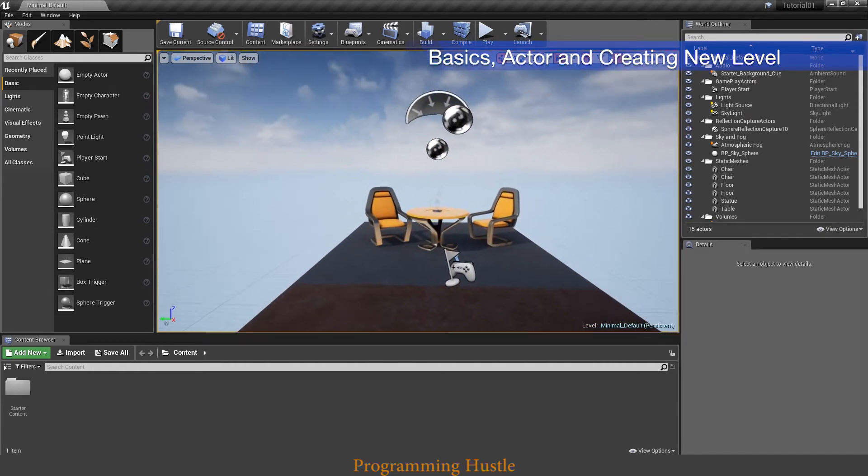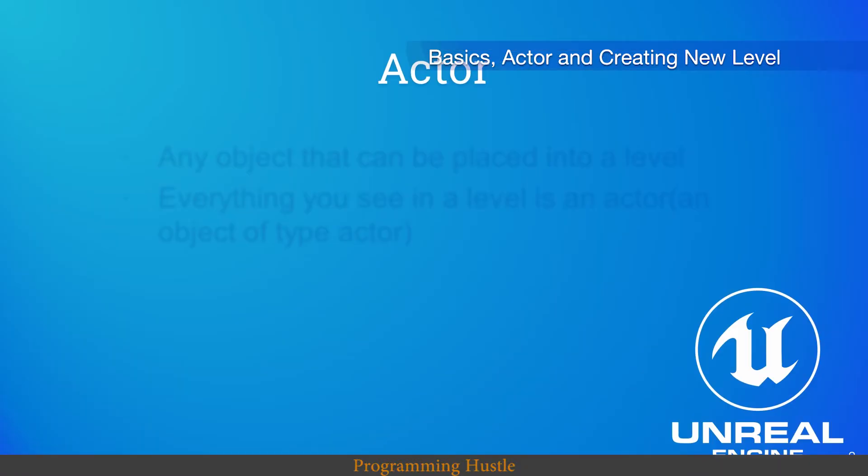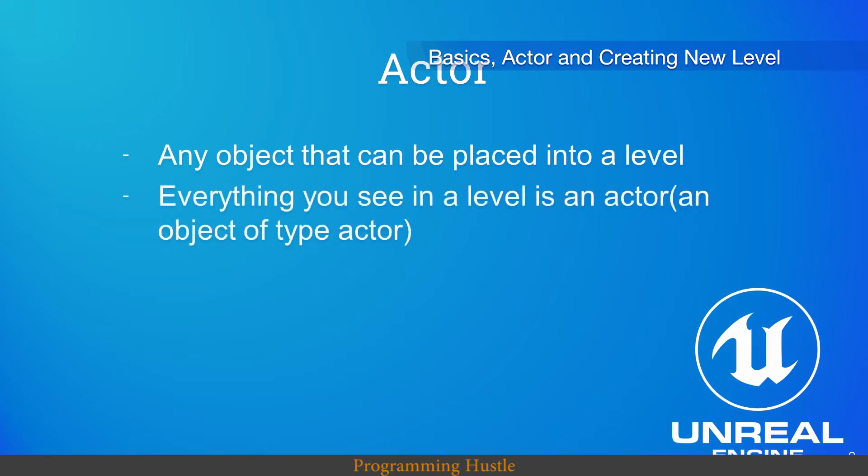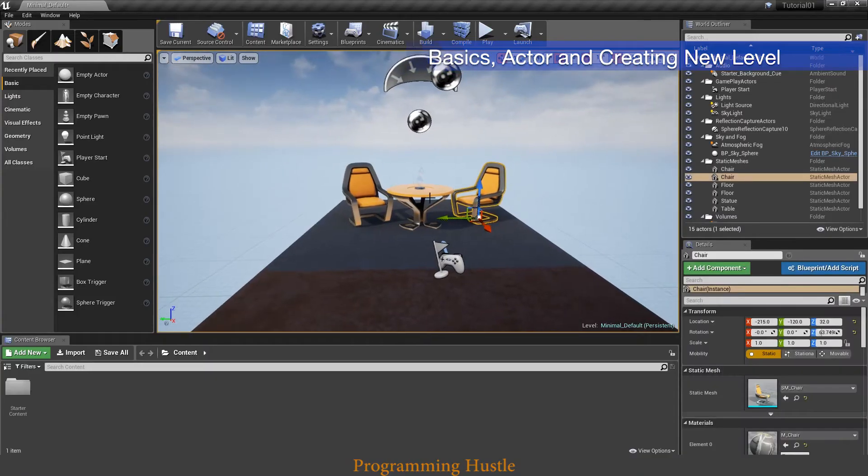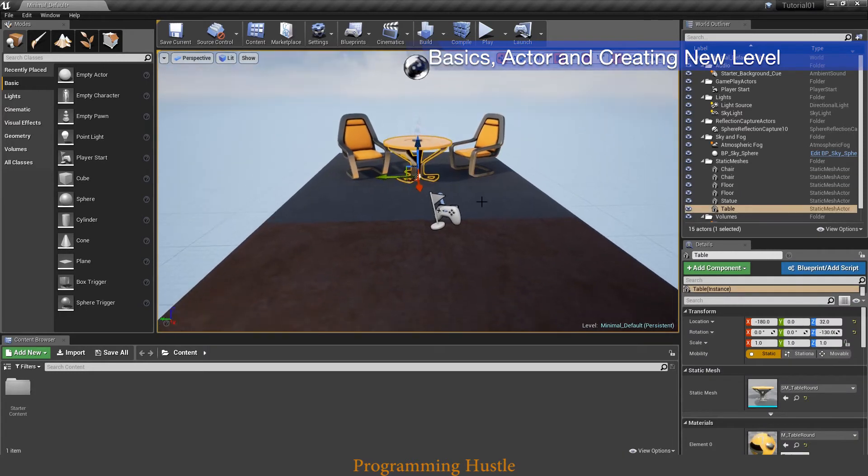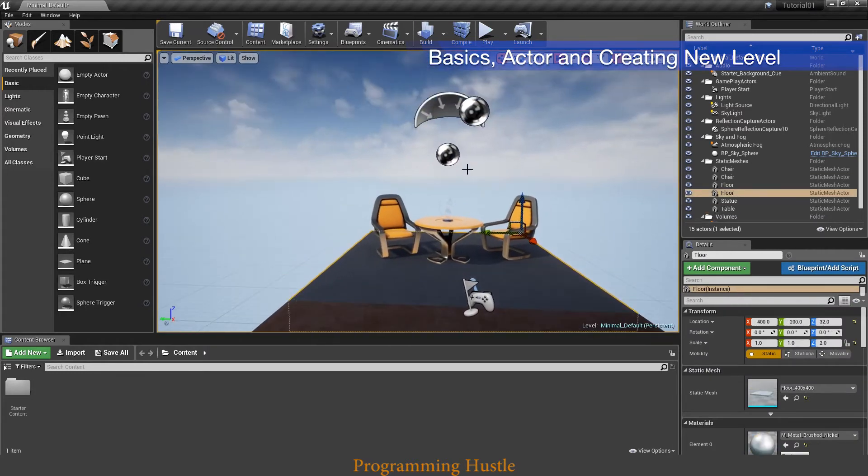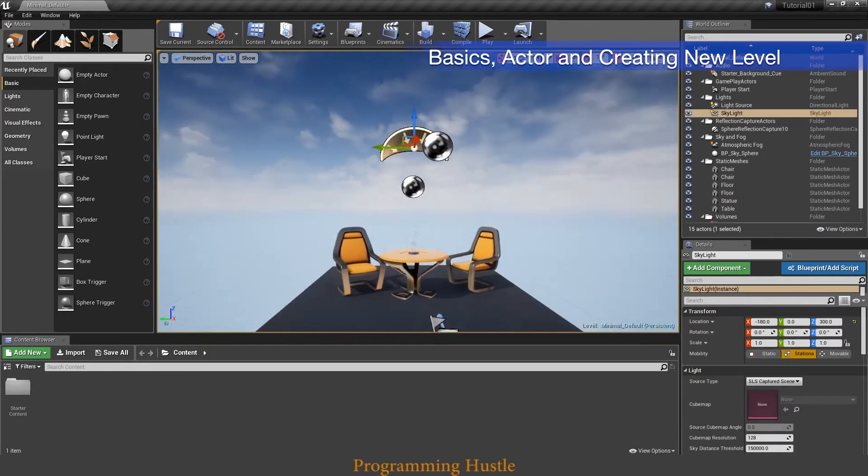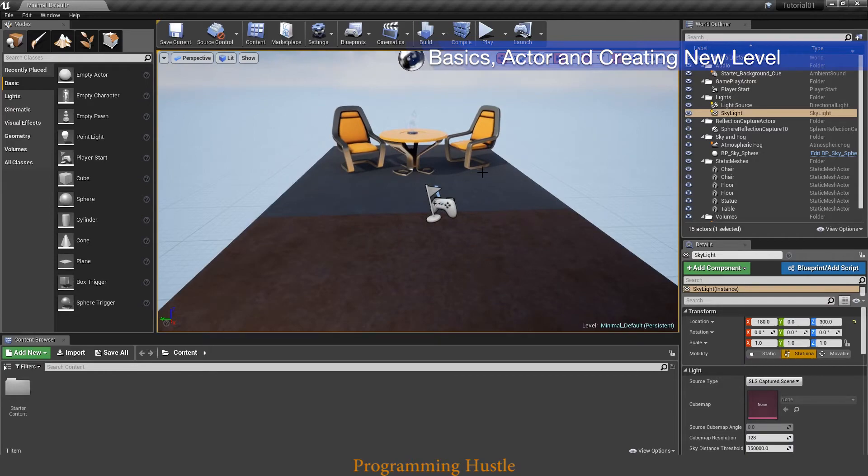Let's create a new level now, but just before we create a new level let me tell you what an actor is in Unreal. So an actor in Unreal is any object that can be placed into a level. Everything you see in a level is an actor. So this chair is an actor, this table is an actor, floor also. Even this lightning here is an actor.